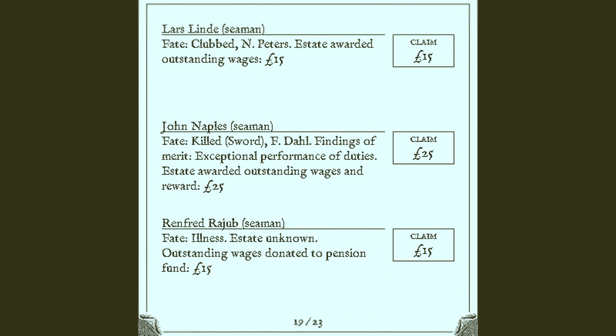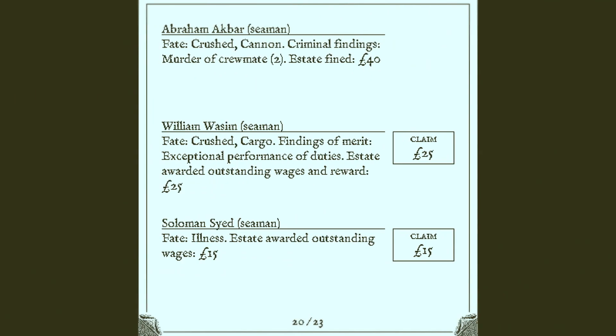Interestingly, Linda doesn't get marked for abandonment of crew and vessel because he died before he got to do it. Yeah, see, there we go. Abraham Akbar got marked for murder crewmate, too. Mm-hmm. Yeah. I'm sorry, Abraham. I probably should have ruled differently on that.